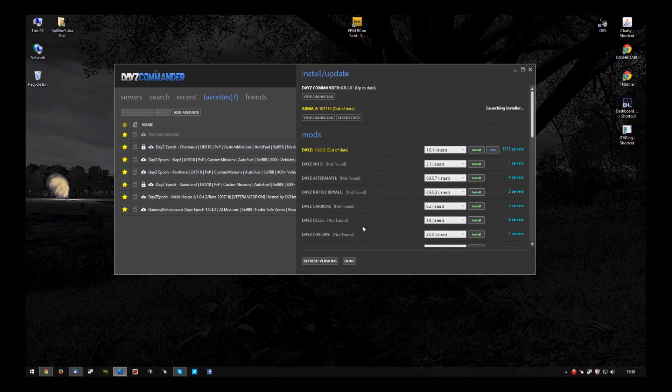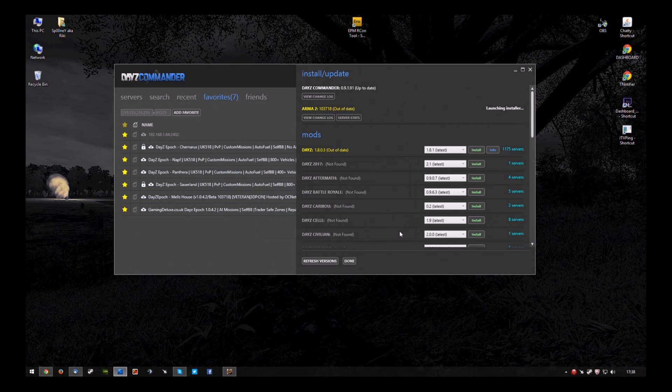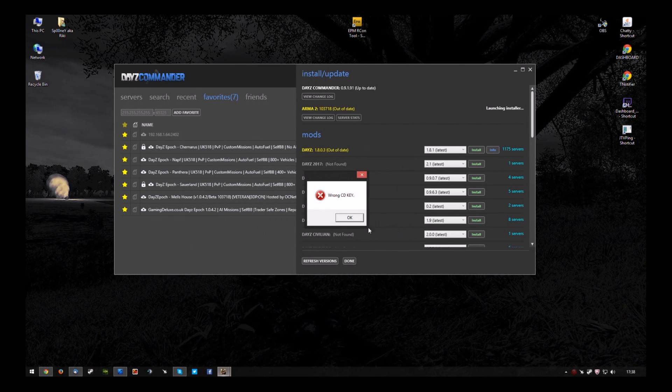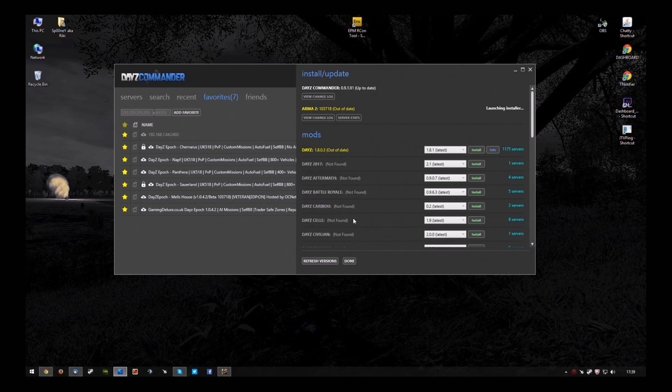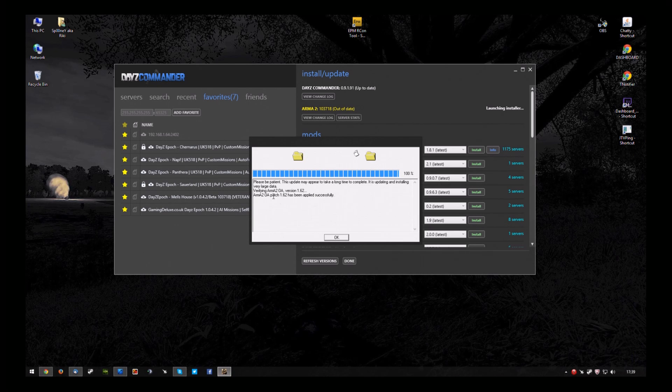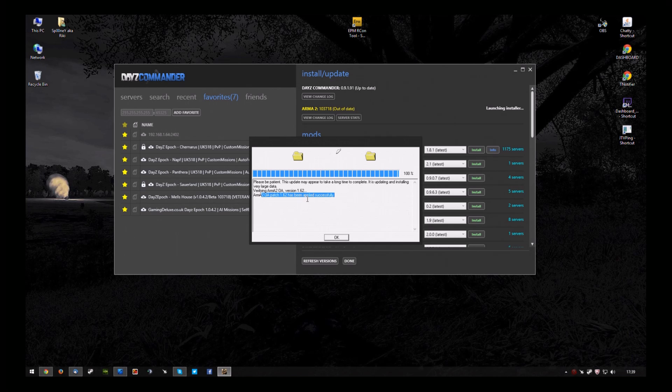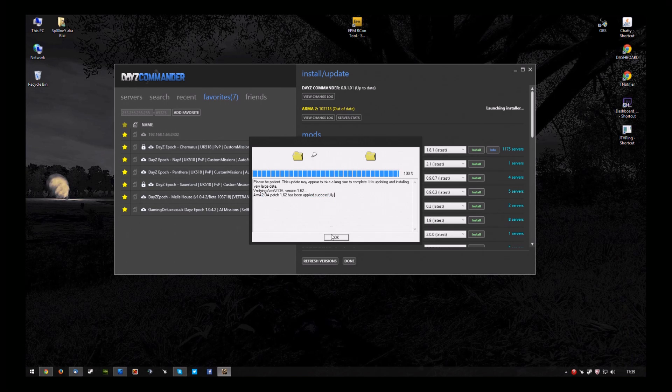Yes. Yes again. It will pop up and say wrong CD key. Don't worry about that. Because if you look at the window, OA Patch 162 has been applied successfully.